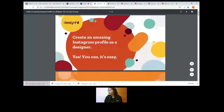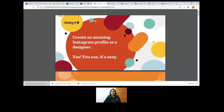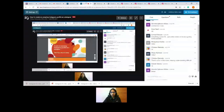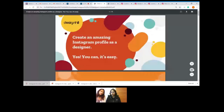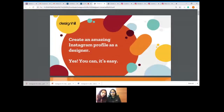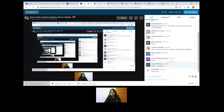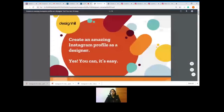I hope you guys can see the presentation — is it going fine? Can you check the screen share? Please reply in the chat section if you can see the presentation. Okay great, you can see it. As you know, the session is all about creating an amazing Instagram profile.